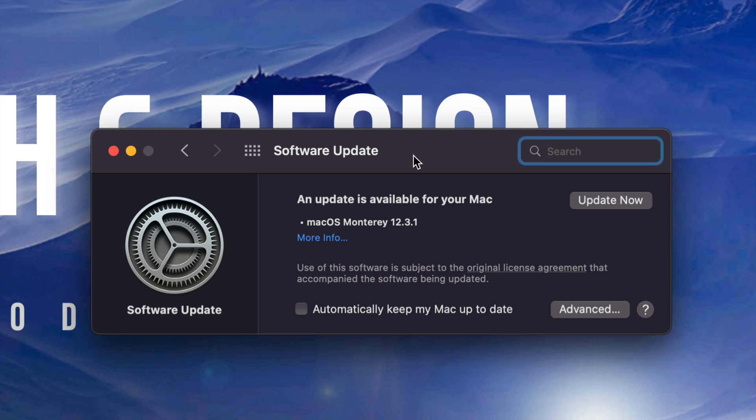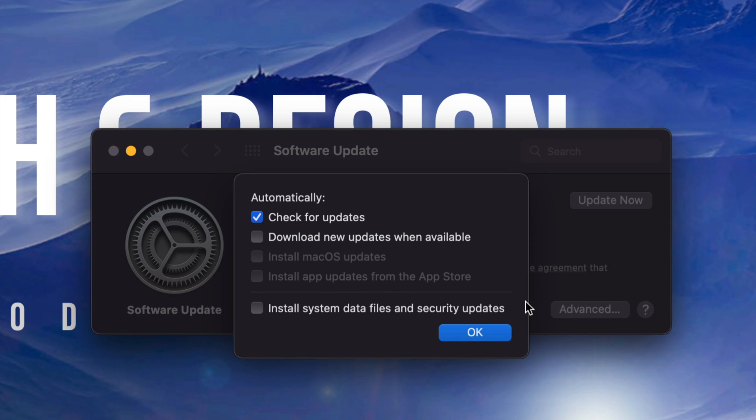Now, if this is not popping up, maybe nothing's popping up for you and you are already in macOS Monterey, then what you should do is just click on Advanced. So that's on the bottom right inside, click on Advanced. And then from here,